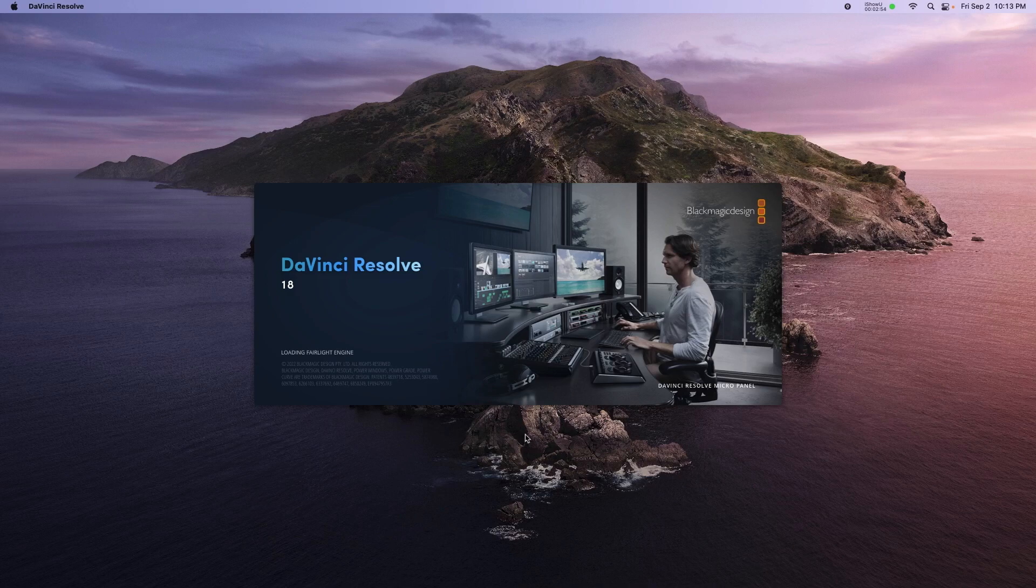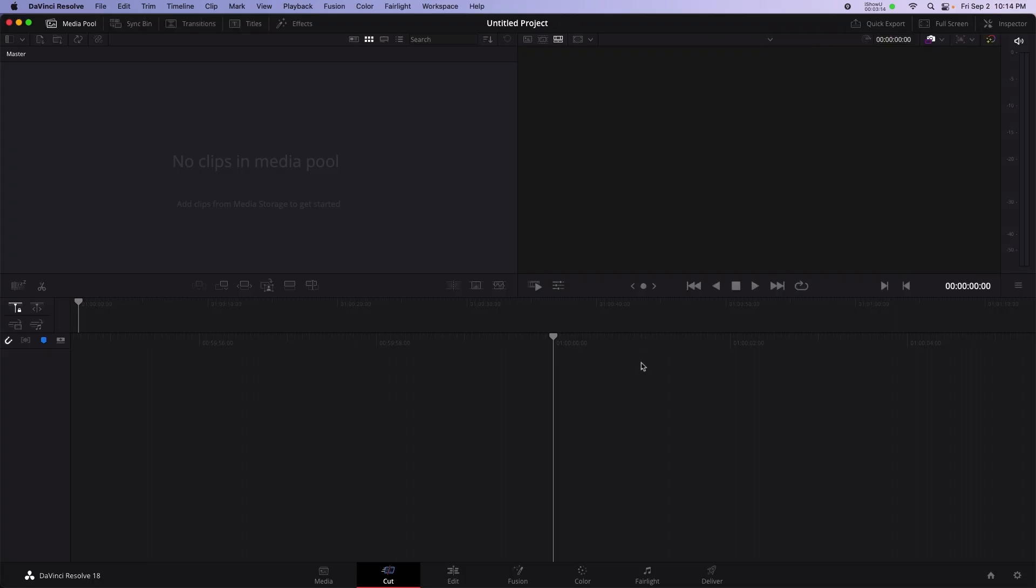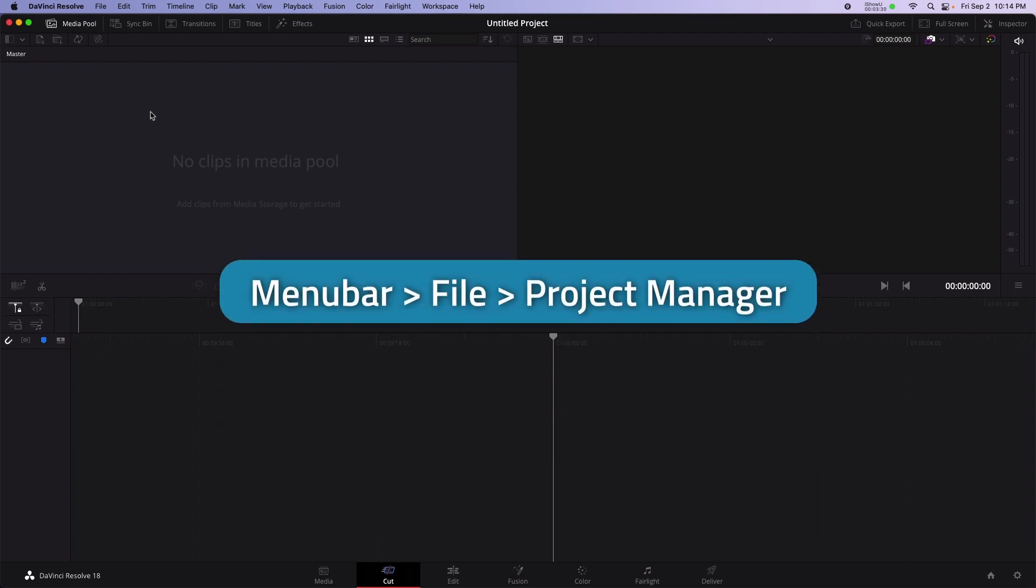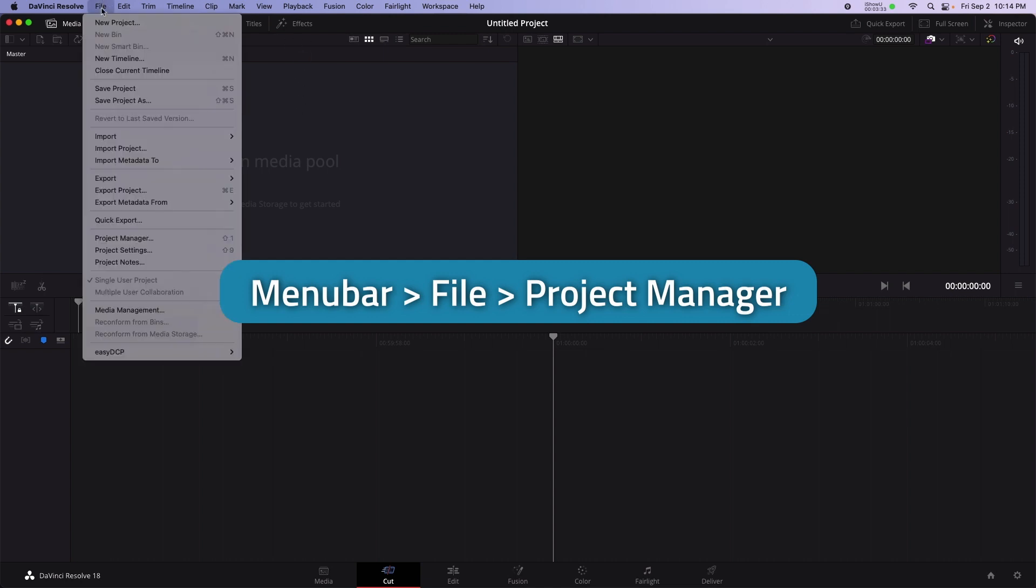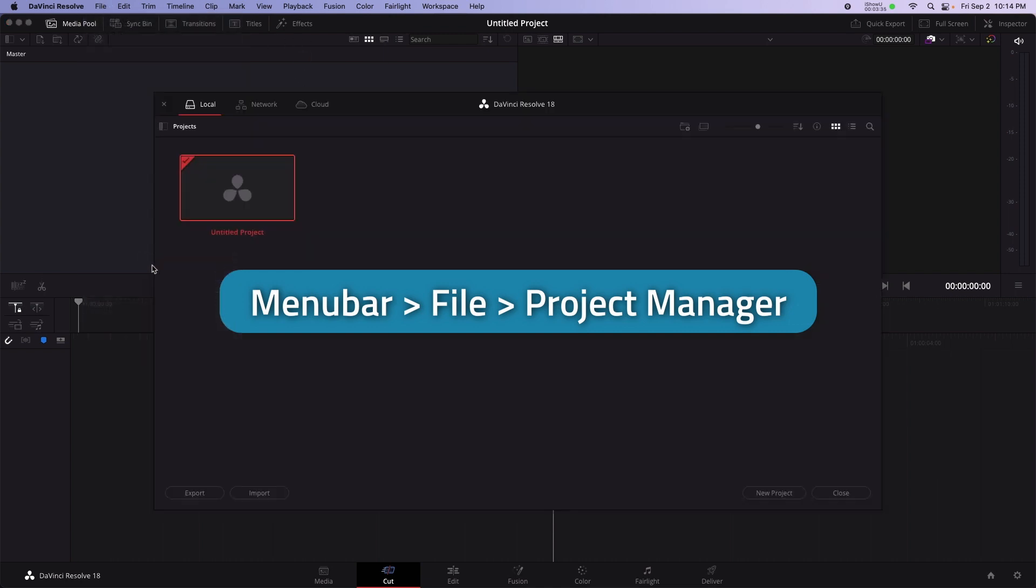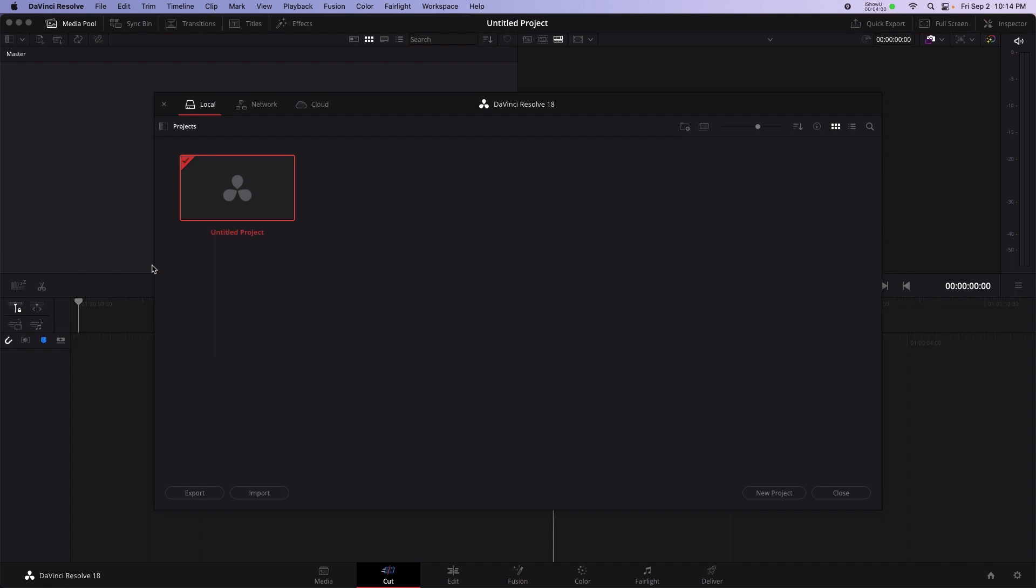DaVinci Resolve saves all projects in a central location called the Project Database. The Project Manager is where you access all your DaVinci Resolve projects. To open the Project Manager, select Menu Bar, File, Project Manager. I'm going to start a new project to record my podcast. Select New Project, and I'm going to name it My Podcast.